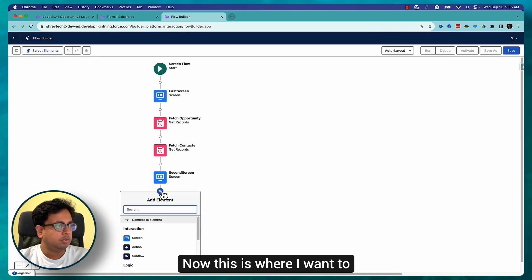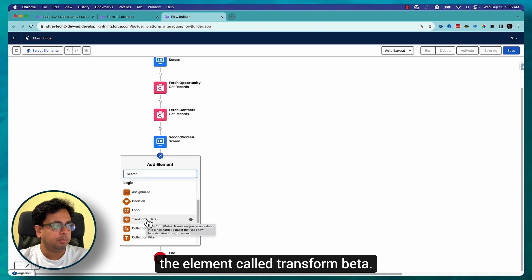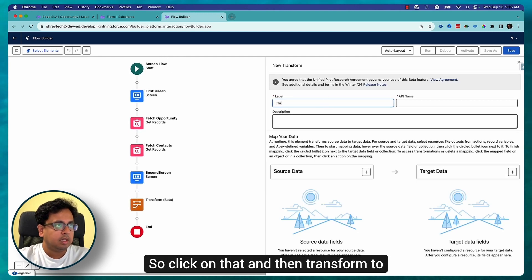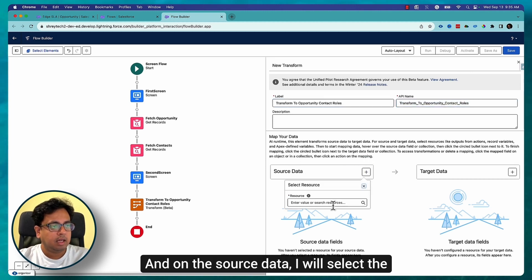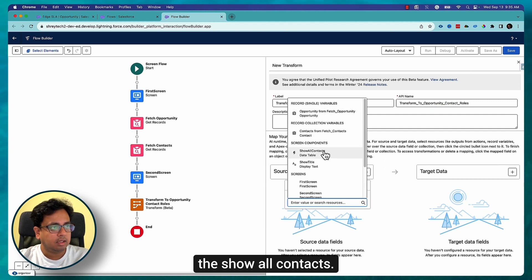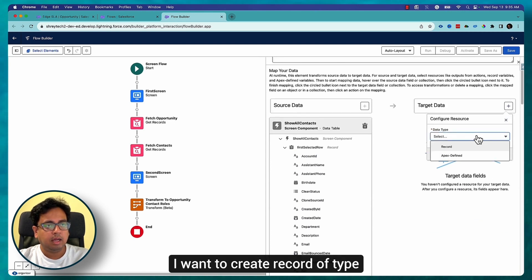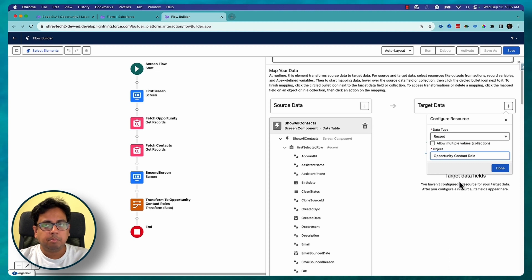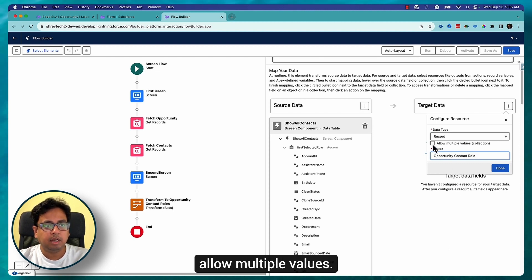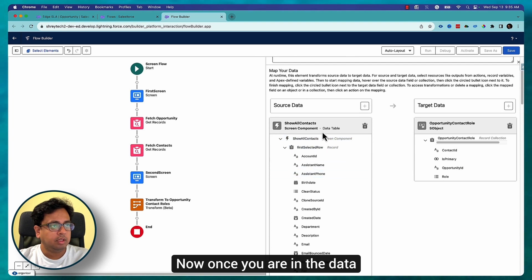Now this is where I want to use the Transform element. If you click the plus you'll find the element called Transform (Beta). Click on that, and for the transform name I'll put 'Transform to Opportunity Contact Roles'. On the Source Data I'll select the contacts from Show All Contacts, and on the Target Data I want to create records of type Opportunity Contact Role. Since our use case is to create multiple records, I'll select 'Allow Multiple Values' — this checkbox is important — and click Done.